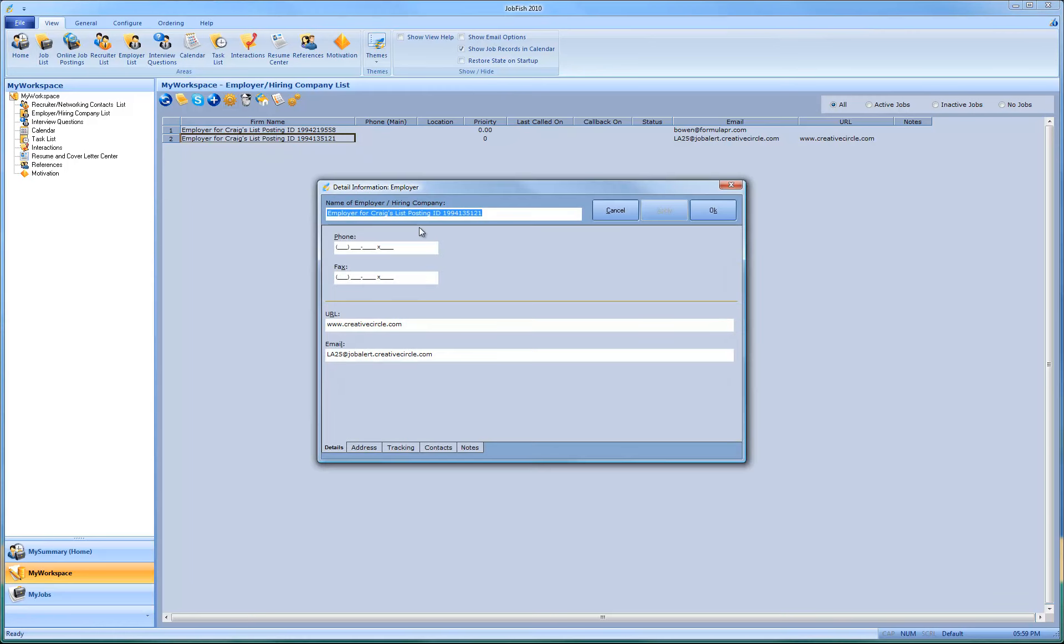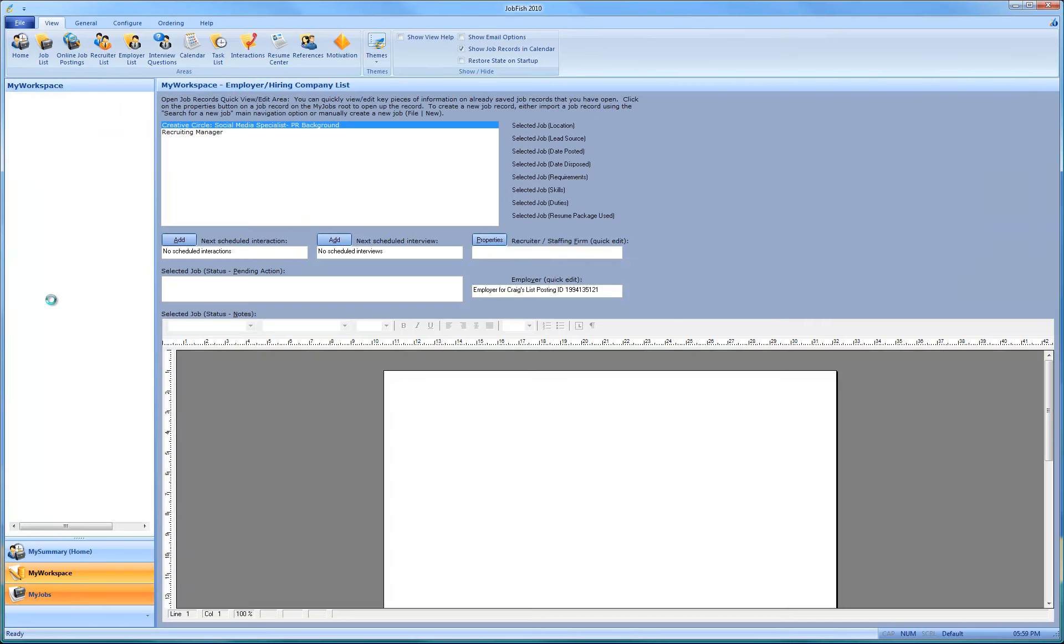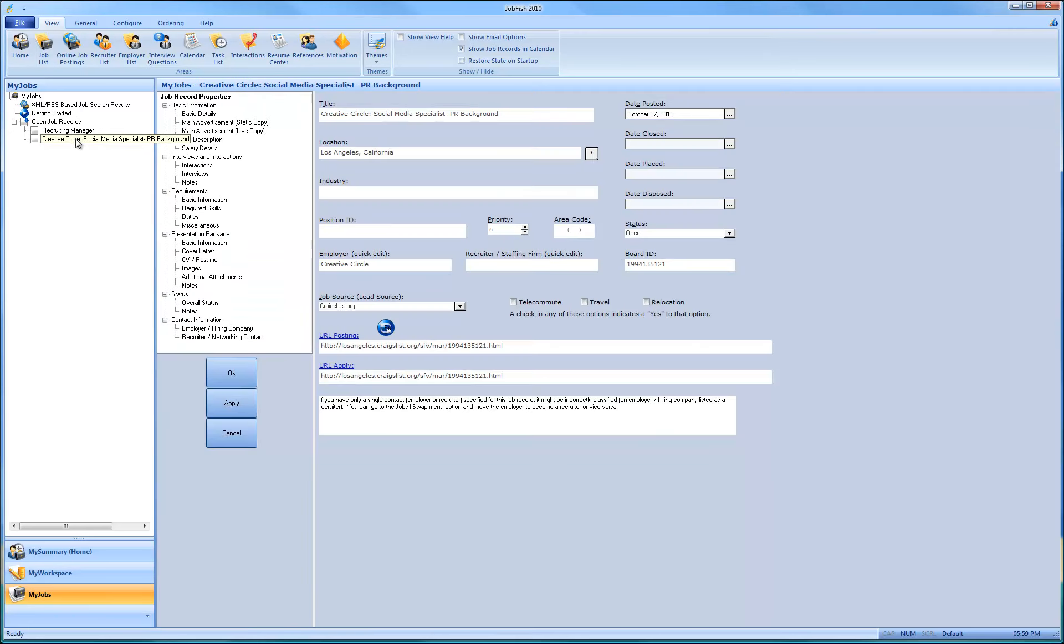And it'll come up, we can just change the name to Creative Circle. And just click on the OK. And then we made that change. And if you were to close the jobs and then refresh it, it'll show.